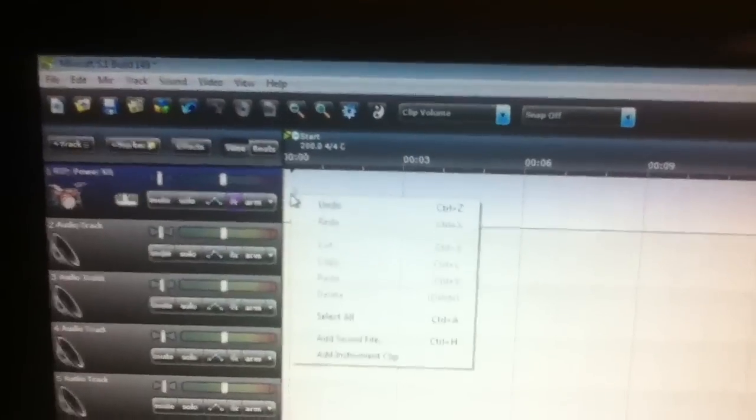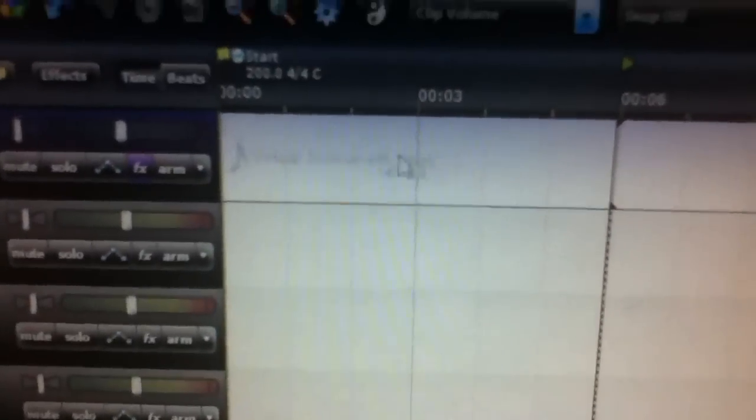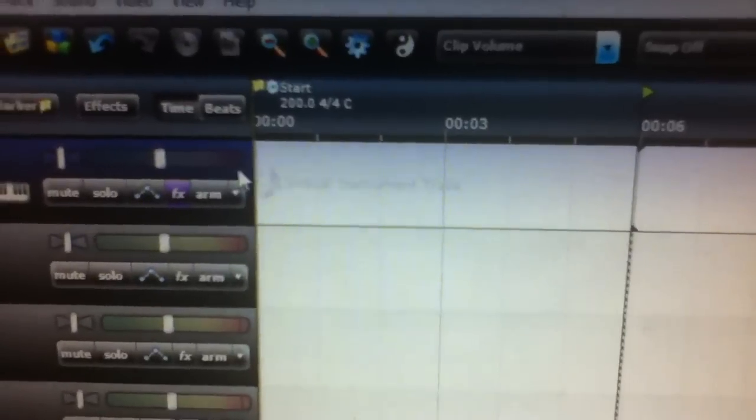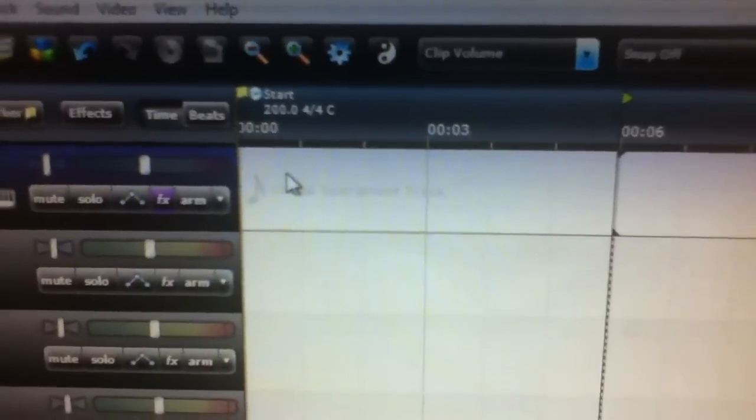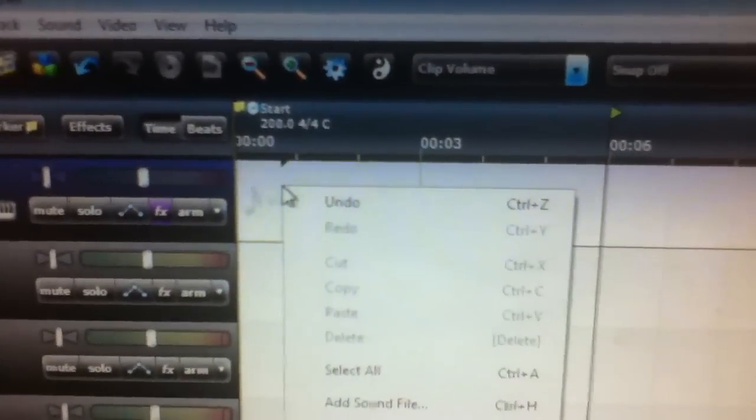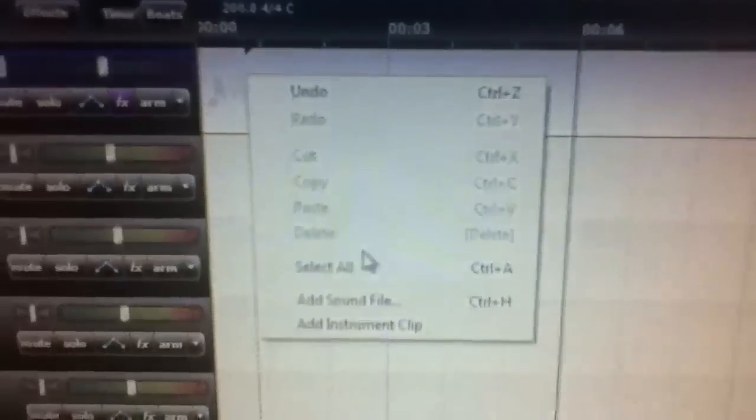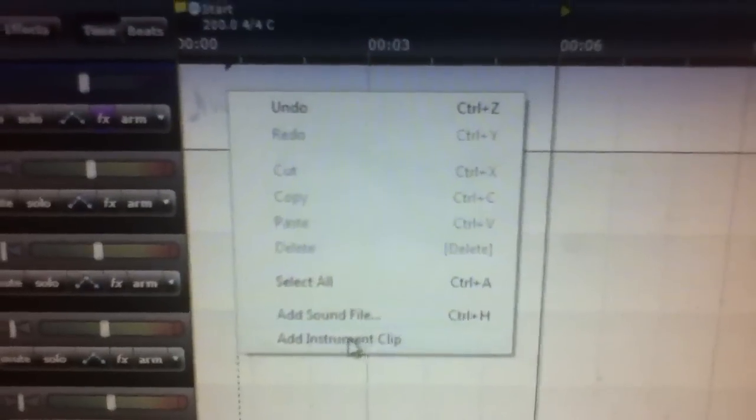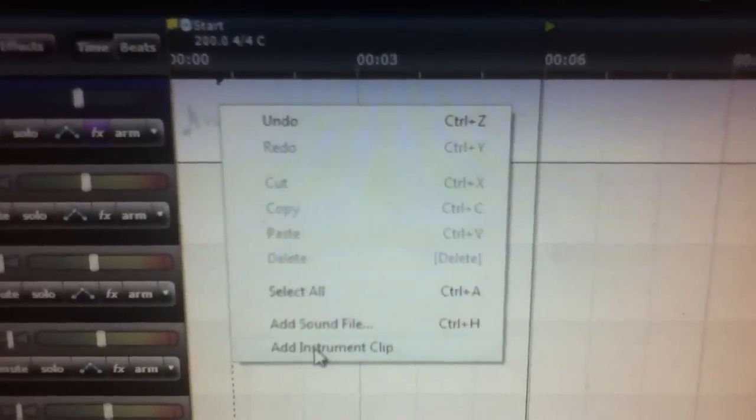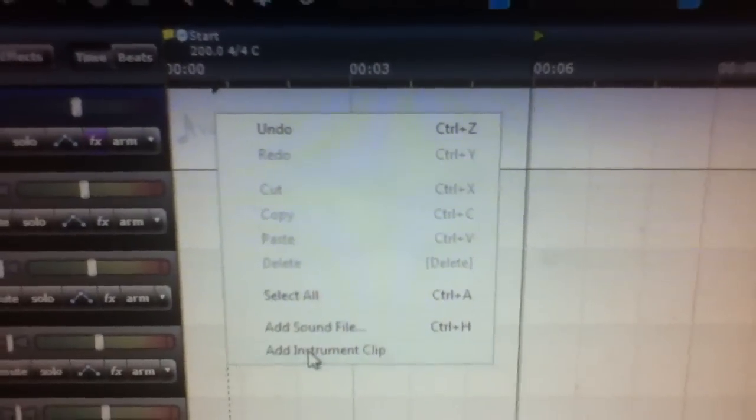Alright, so then you just right-click on that track in the playboard or storyboard, whatever you want to call it. Right-click and go down to the very bottom: Add Instrument Clip.